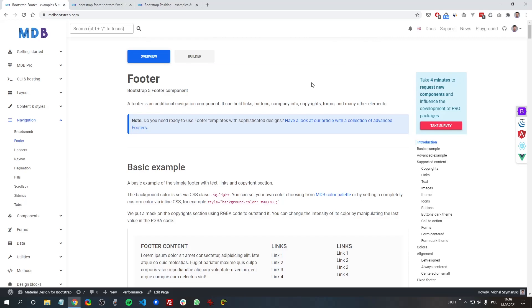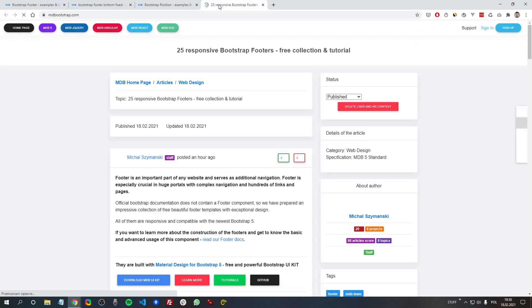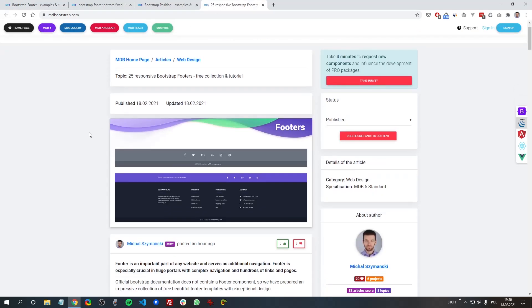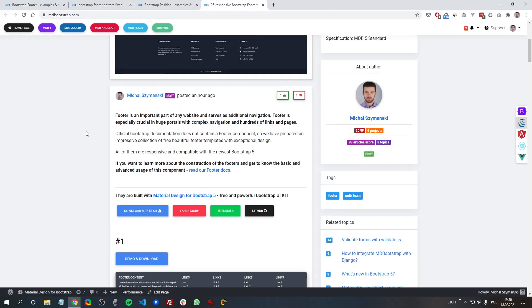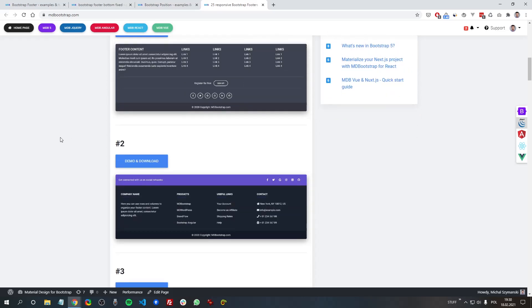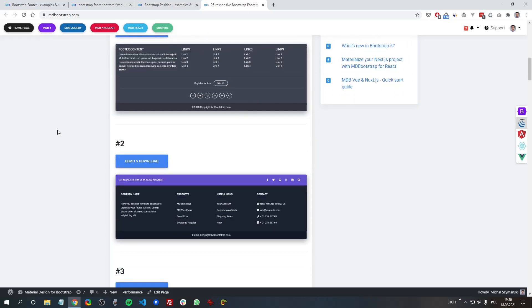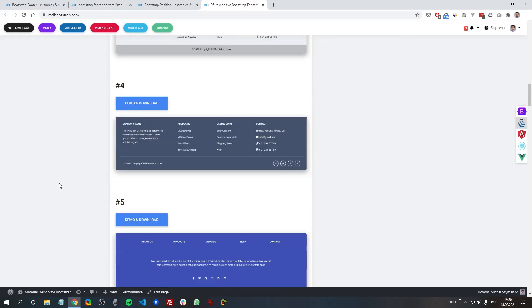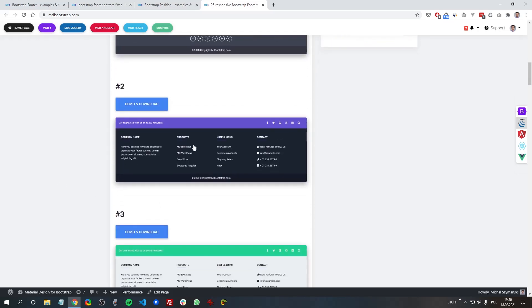So the last thing I wanted to talk about is a collection of our Bootstrap footers. So if you scroll up to the top of the footer docs, here you can see this note, and here is a link. And here you can find an impressive collection of Bootstrap footers. So if you like any of these footers, you can just click on it,